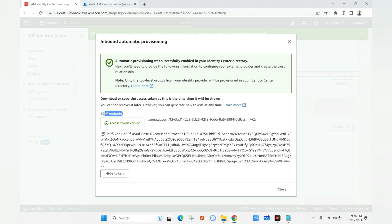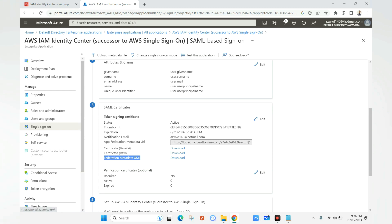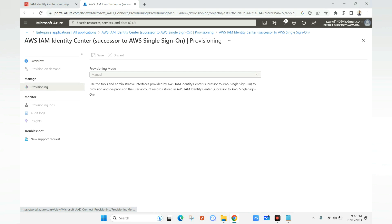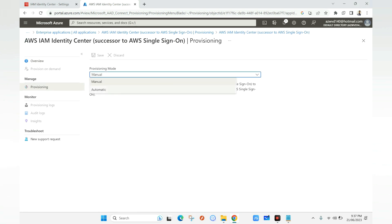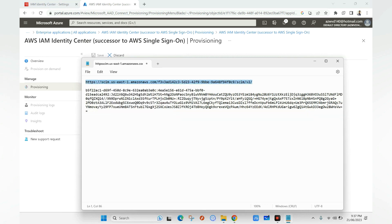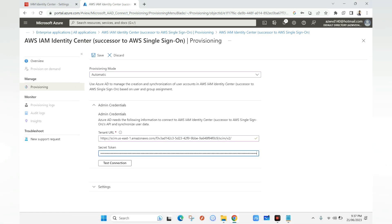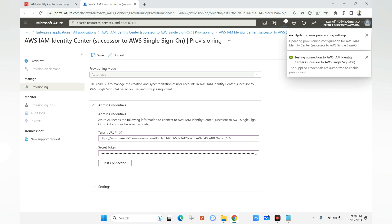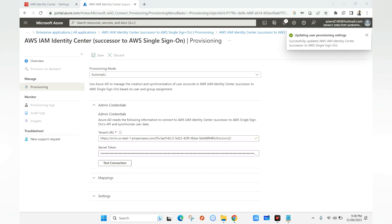With those values saved, we go to the Azure portal, open the AWS IAM Identity Center application, and click on the Provisioning tab under Manage. We set the Provisioning Mode to Automatic, then enter the SCIM URL and the secret token we copied to the notepad. We paste the access token into the Secret Token field and click Test Connection. The test to AWS IAM Identity Center completes successfully. We click Save.